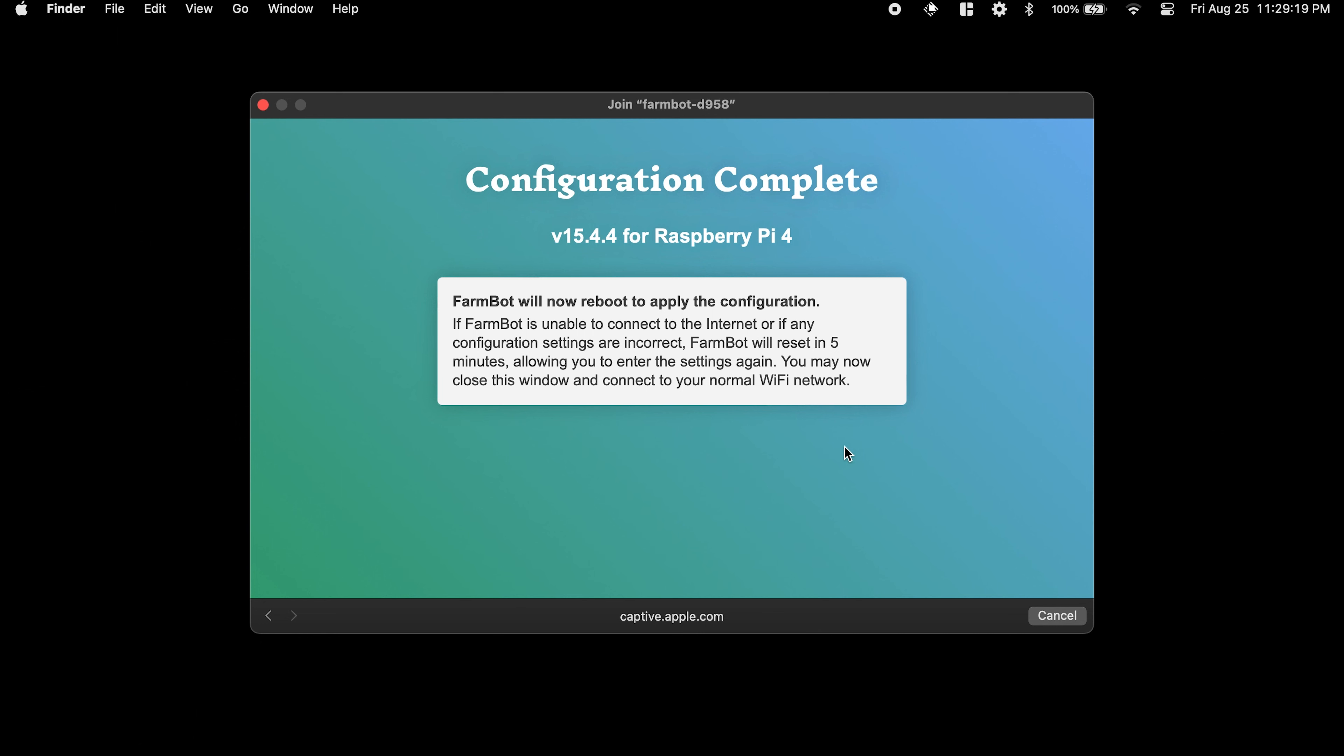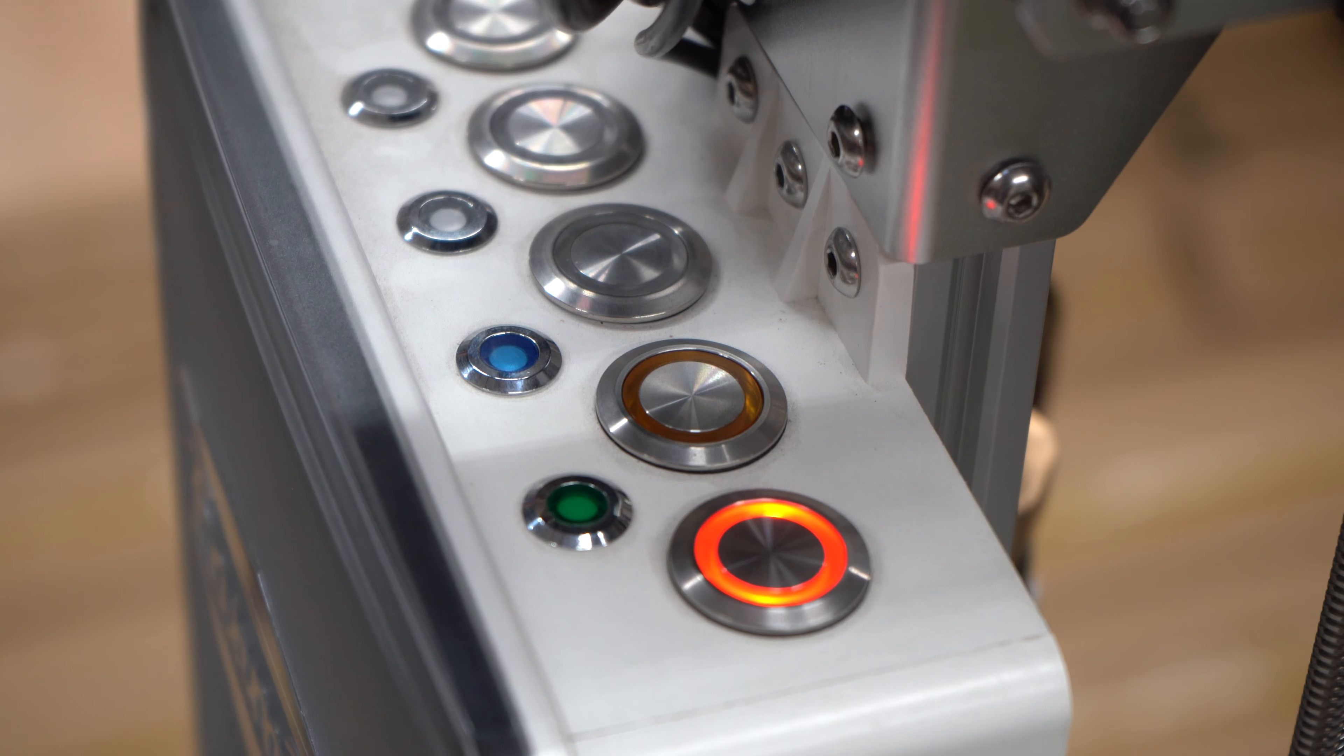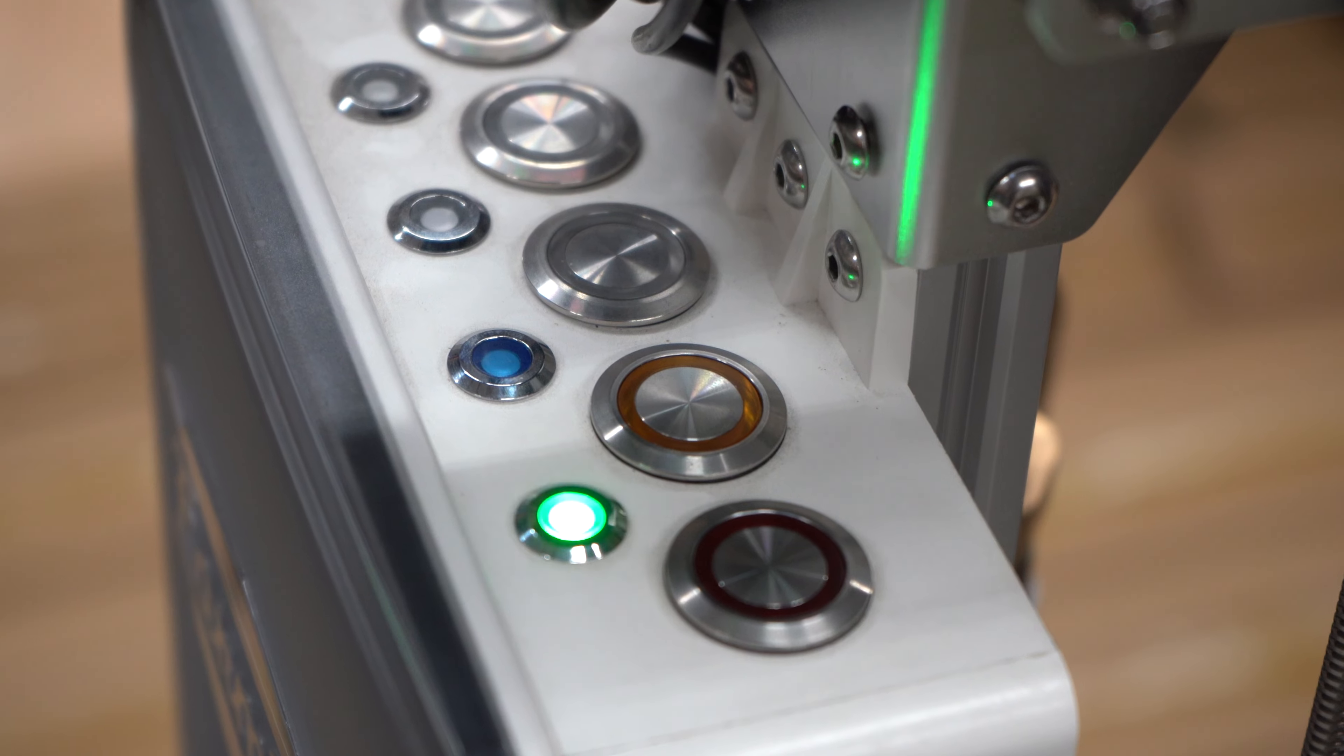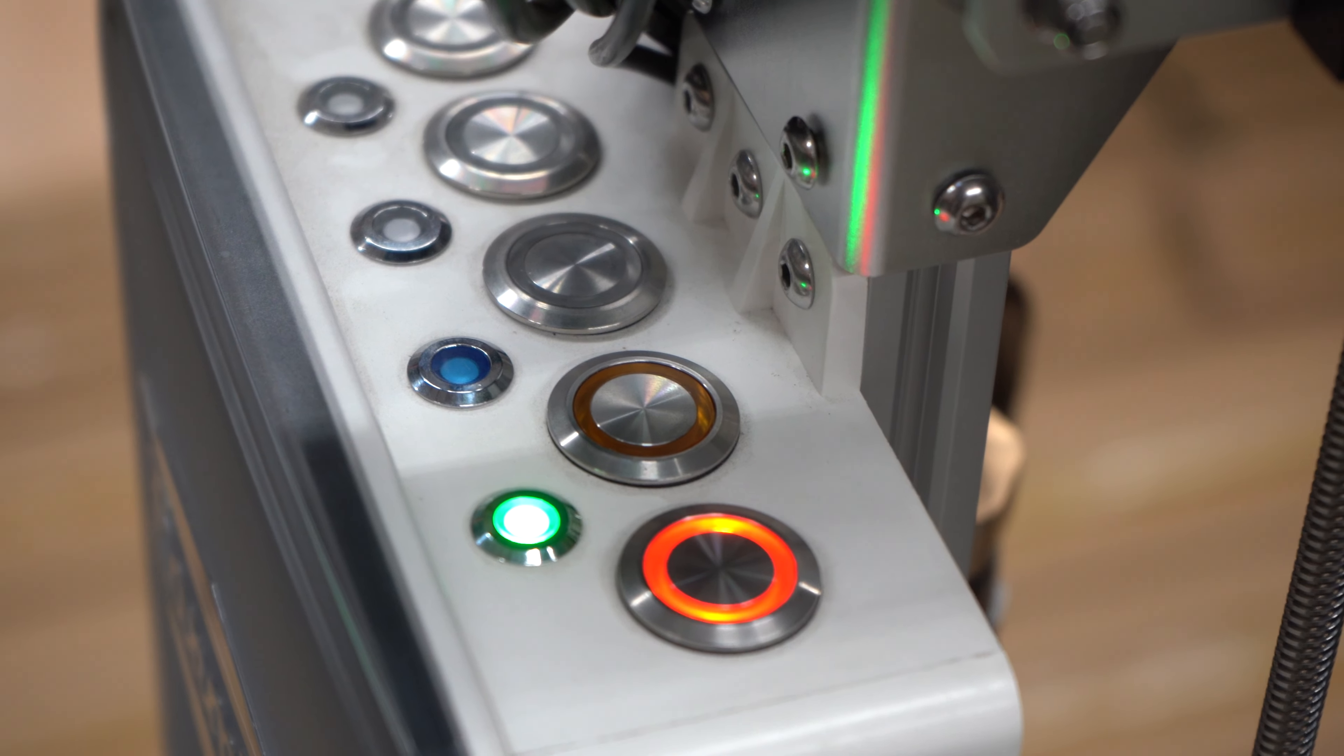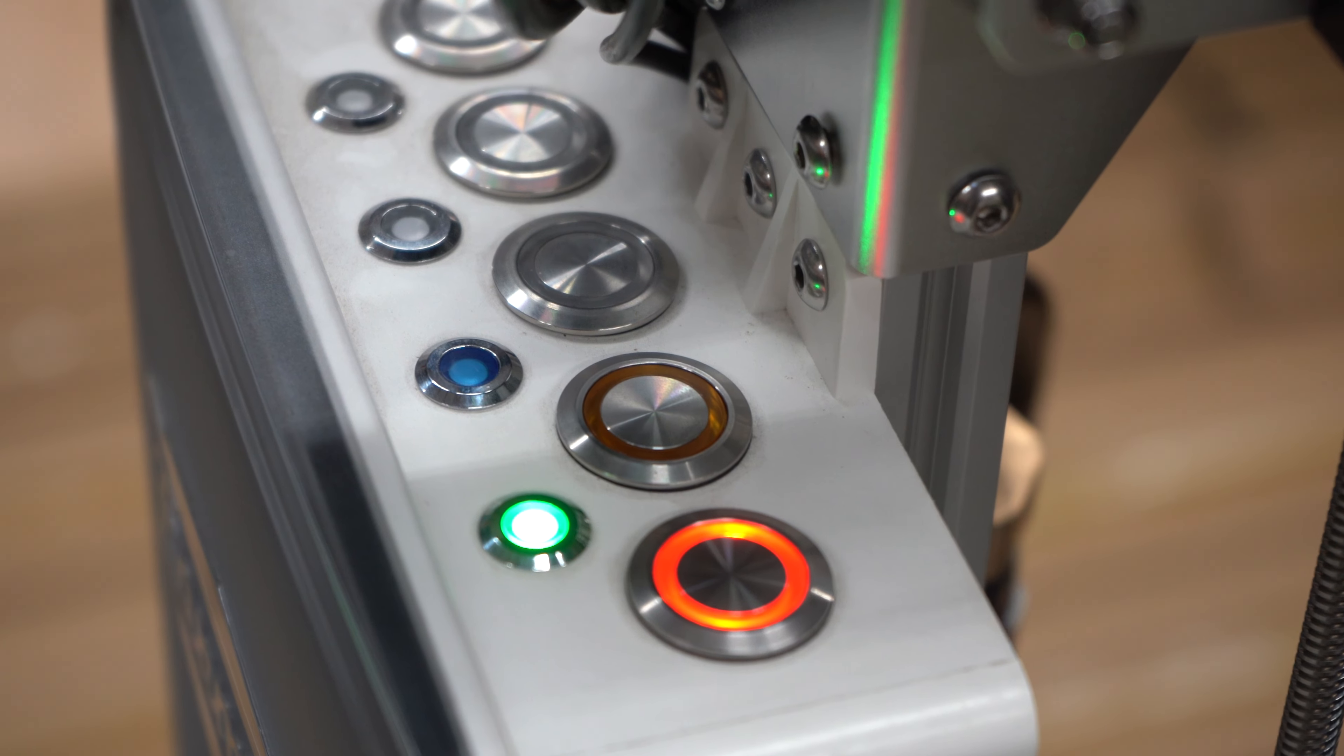After completing configuration, FarmBot will reboot and try to connect to the internet and the FarmBot web app using the provided credentials.